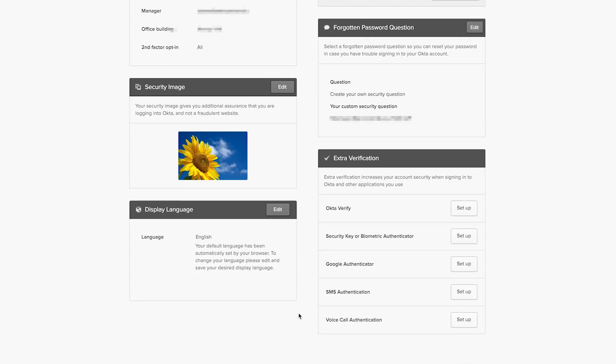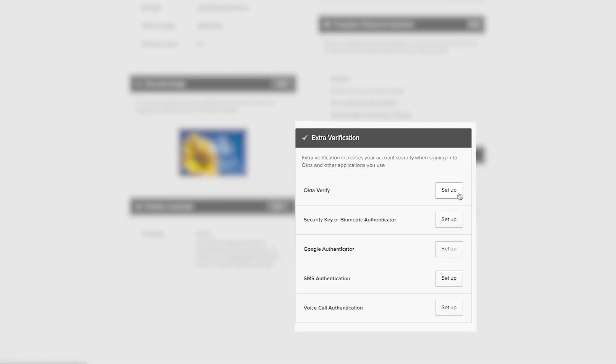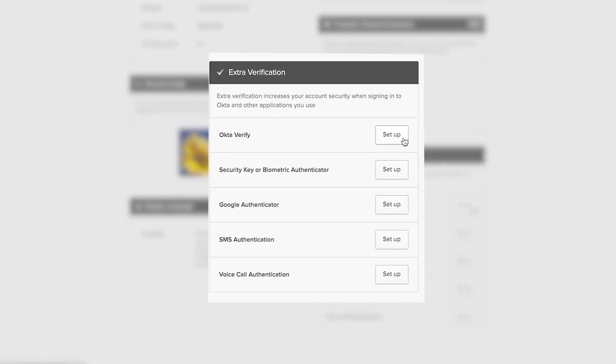After opting into your chosen applications, you can set up your extra authentication factors. In the Extra Verification section, you can choose which factors you would like to secure your account. You can select one additional factor, or five if you like.